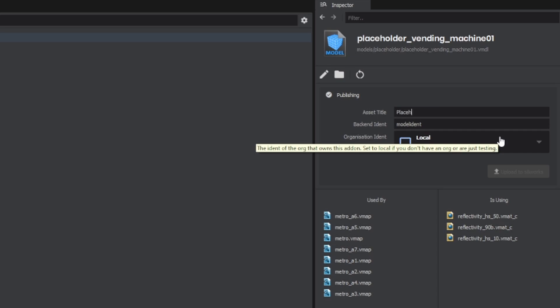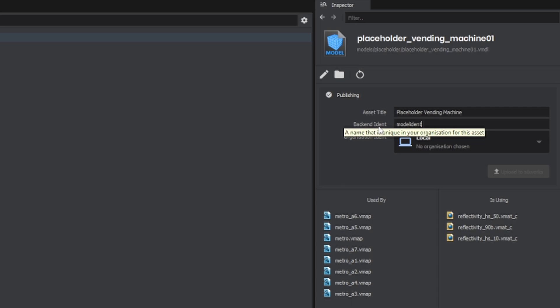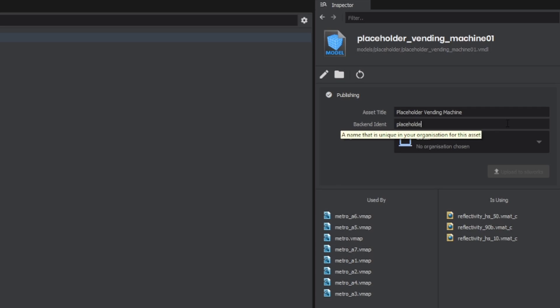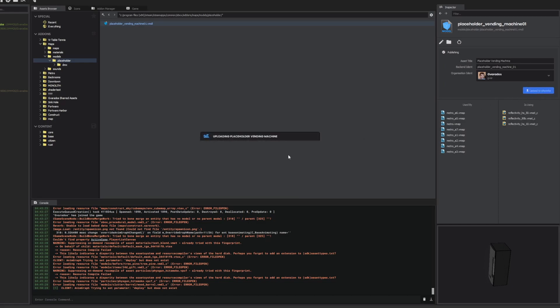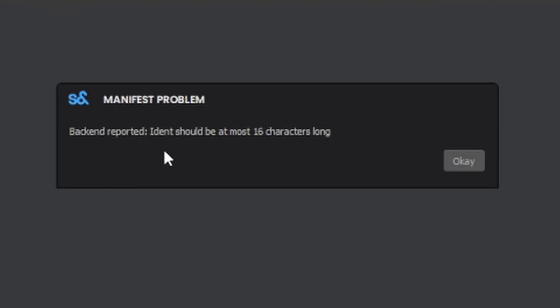I'll call it placeholder vending machine and I need to create a unique identifier. So I'll call this placeholder vending machine 01 I guess. And if I change the organization, I can click upload to Sandworks. Looks like it's updating and the identification is too long. So it looks like for now at least this has to be less than 16 characters.